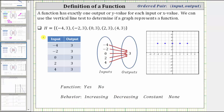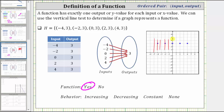Our next example is set H. Here we have set H listed horizontally and vertically in a table. Notice all the outputs are positive three. In the mapping, we list the output of three once, and every input maps to that same output. This still satisfies the definition of a function because each input has exactly one output — they just happen to share the same output. Graphically, the five ordered pairs pass the vertical line test, confirming this is a function. Since the outputs are all positive three, the points line up horizontally and we have a constant function — as the inputs increase, the outputs remain constant.